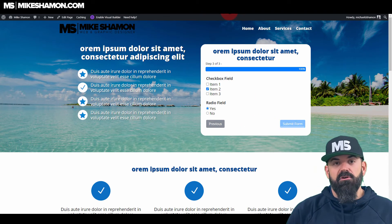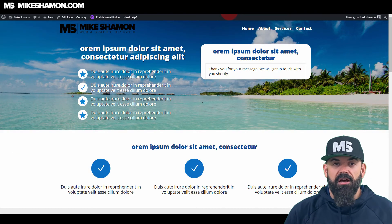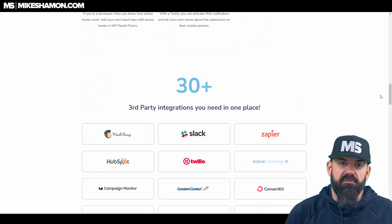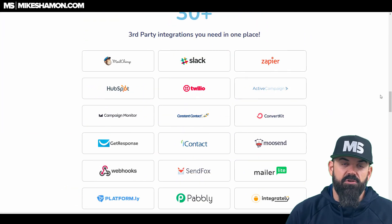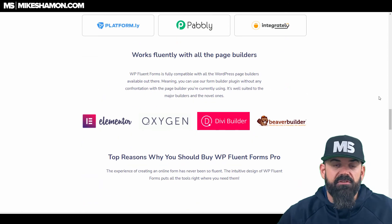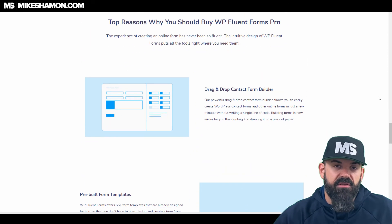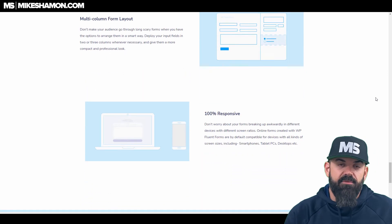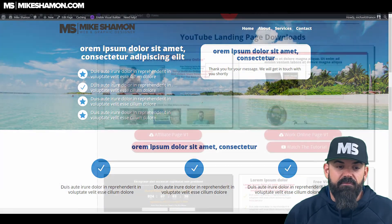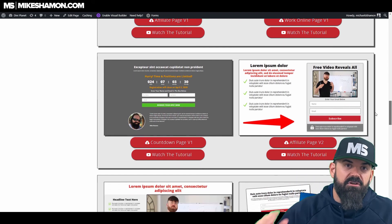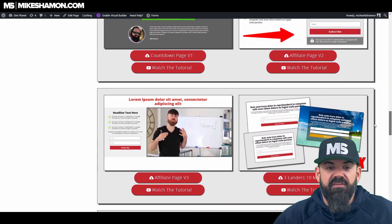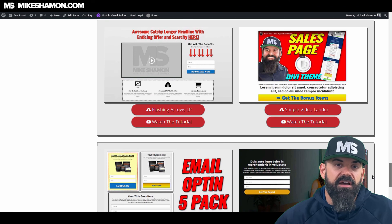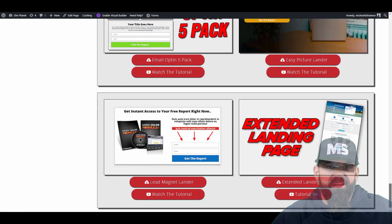That's how you make a multiple step form with Fluent Forms. If you don't have it, I recommend Fluent Forms — it's a really nice form plugin for WordPress. There's a link below for Fluent Forms, and check out my other Fluent Forms videos. I made the landing page with the Divi theme, and you can find other Divi theme landing pages on my channel. I'll see you on the next one.